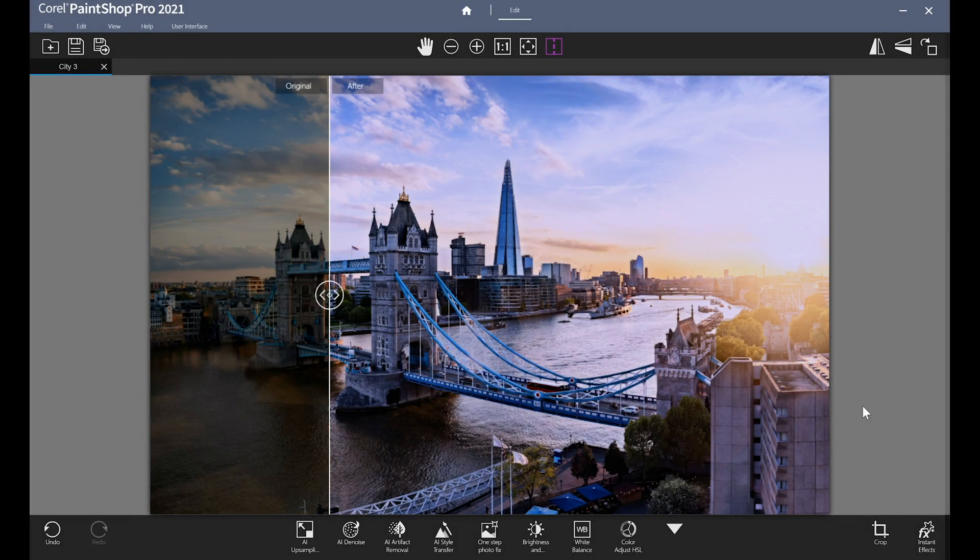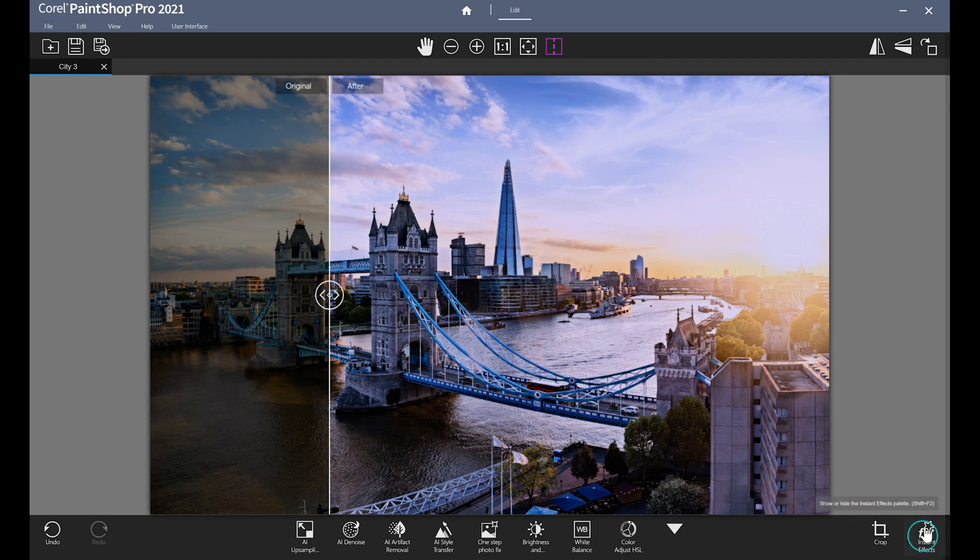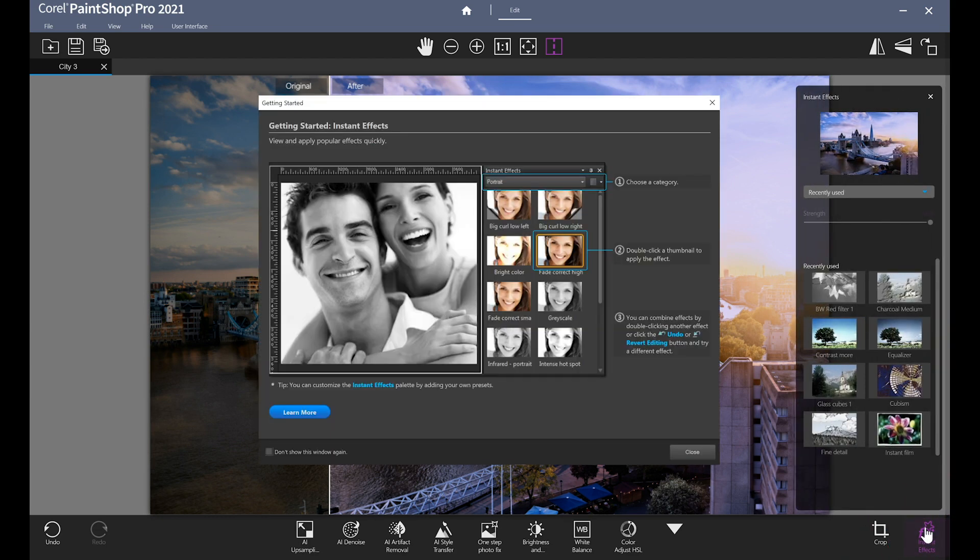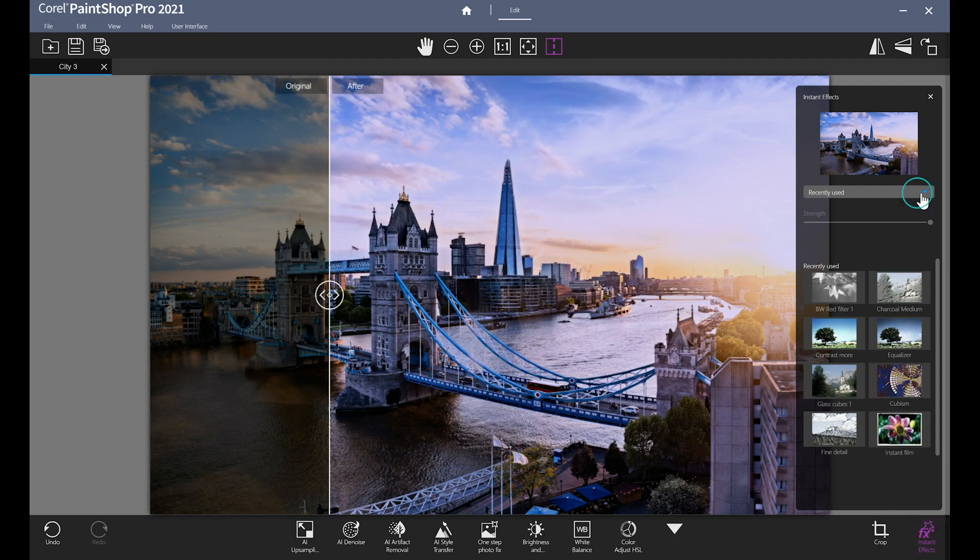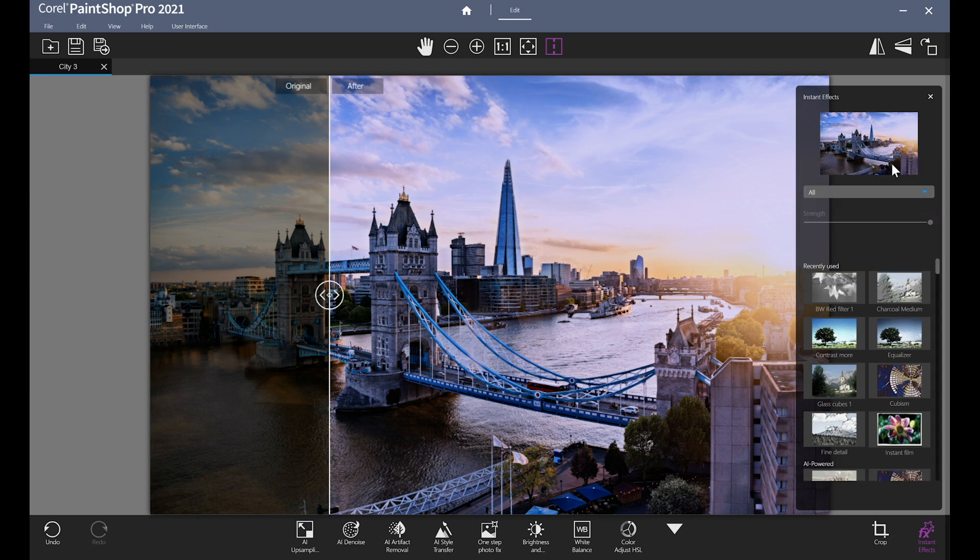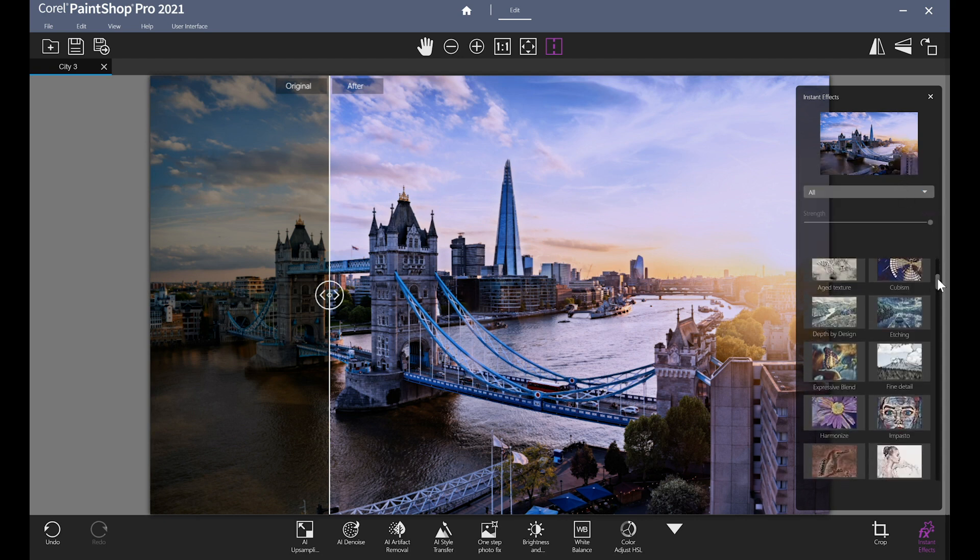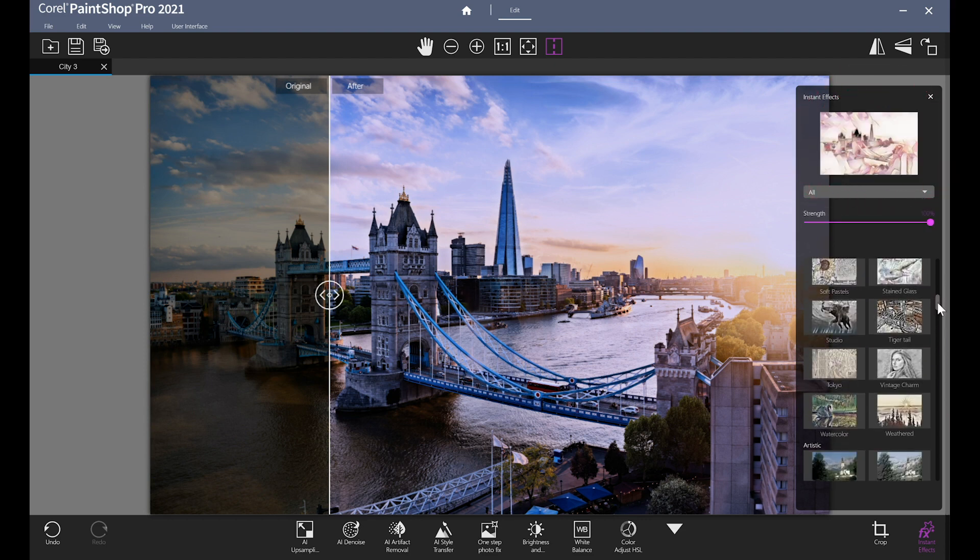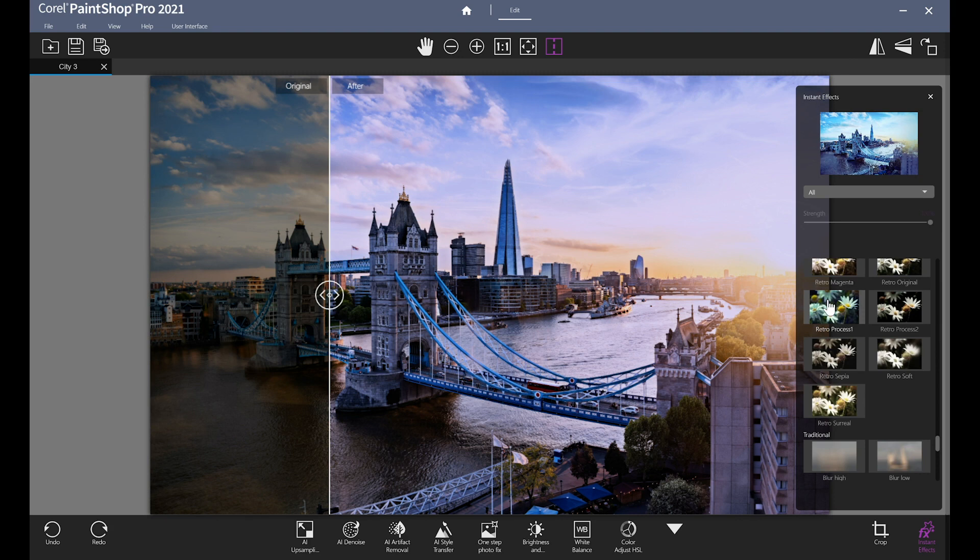Last but certainly not least, PaintShop Pro includes a generous library of fun instant effects to quickly apply a sense of style to a project. Just click Instant Effects to launch a Getting Started window with steps to select and apply the presets. The drop-down menu up top will allow you to select a specific category, including new AI-powered effects, or you can scroll through the effects all at once. As you select different effects, watch the thumbnail up top for a preview.